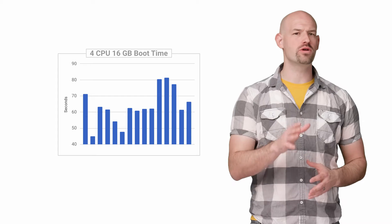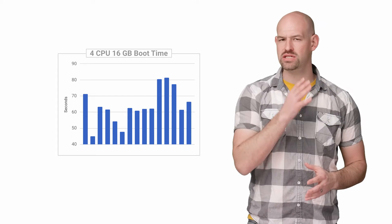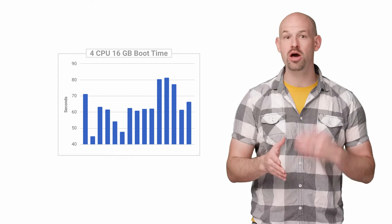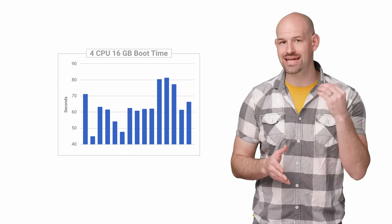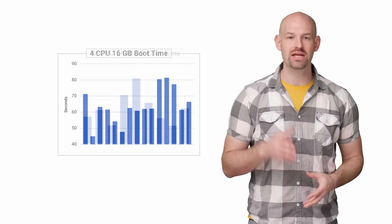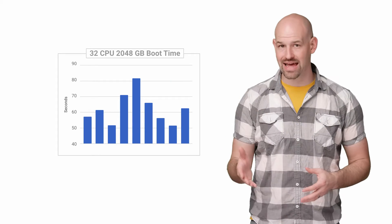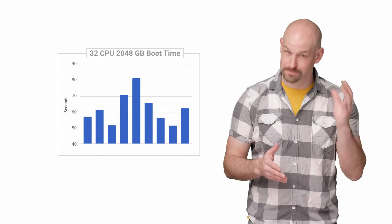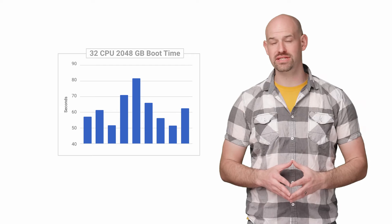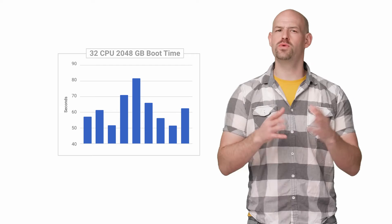This made me wonder if increasing the CPU and RAM caused boot time to degrade linearly. To test that, I increased both by 8x and saw that the average time was about 62 seconds.